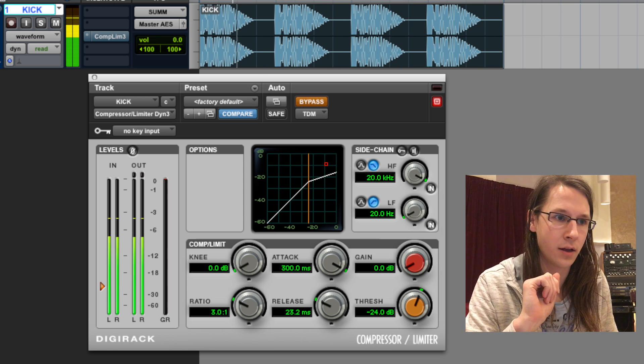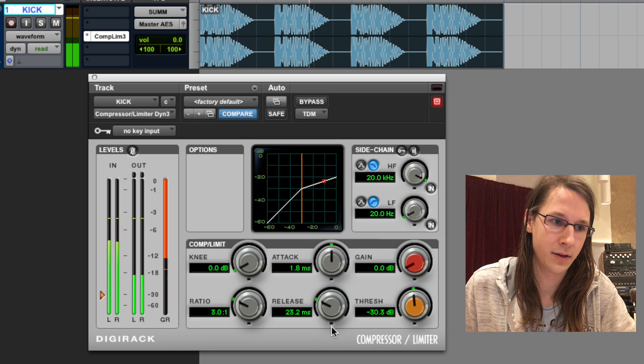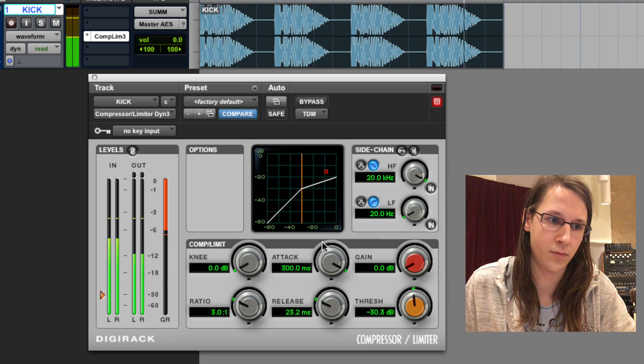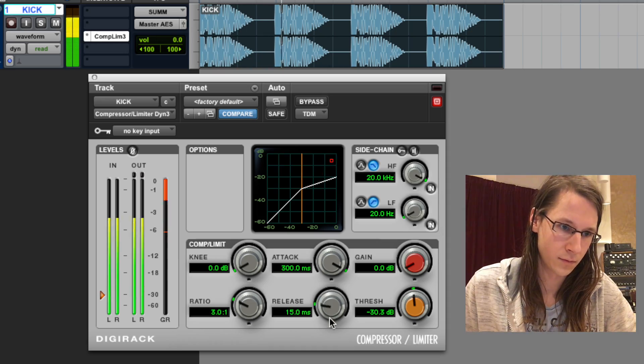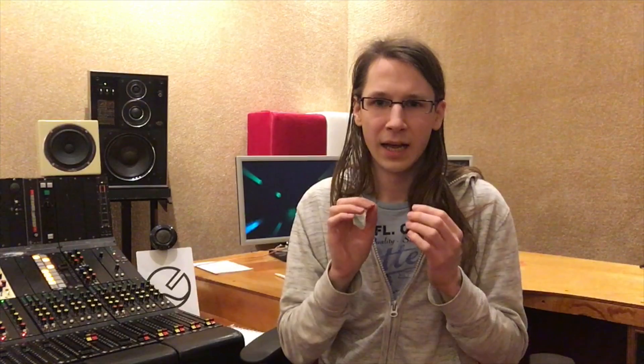I've got a kick, because you can hear this the best on a kick. Let's first listen to the dry kick. I'm pulling back the attack and changing the attack of the kick, and also the release. We can also do some things with the release. As you can hear, you can make a lot of different sounds from just one kick sample or just one sound.